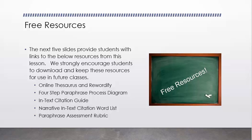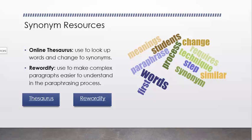All right, let's look at these really quickly. Let's see what these resources are about. The Synonym Resources, the Online Thesaurus, is used to look up words and change to synonyms, and I used that today when I did my training here for you.